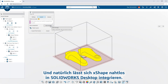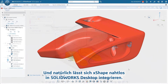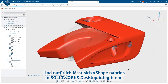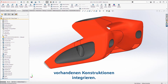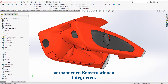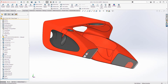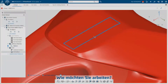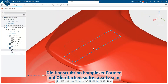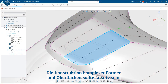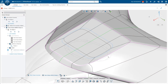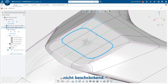And of course, X-Shape seamlessly integrates with SolidWorks desktop so you can incorporate subdivision modeling into your existing designs. How do you want to work? Designing complex shapes and surfaces should be creative, not constraining.